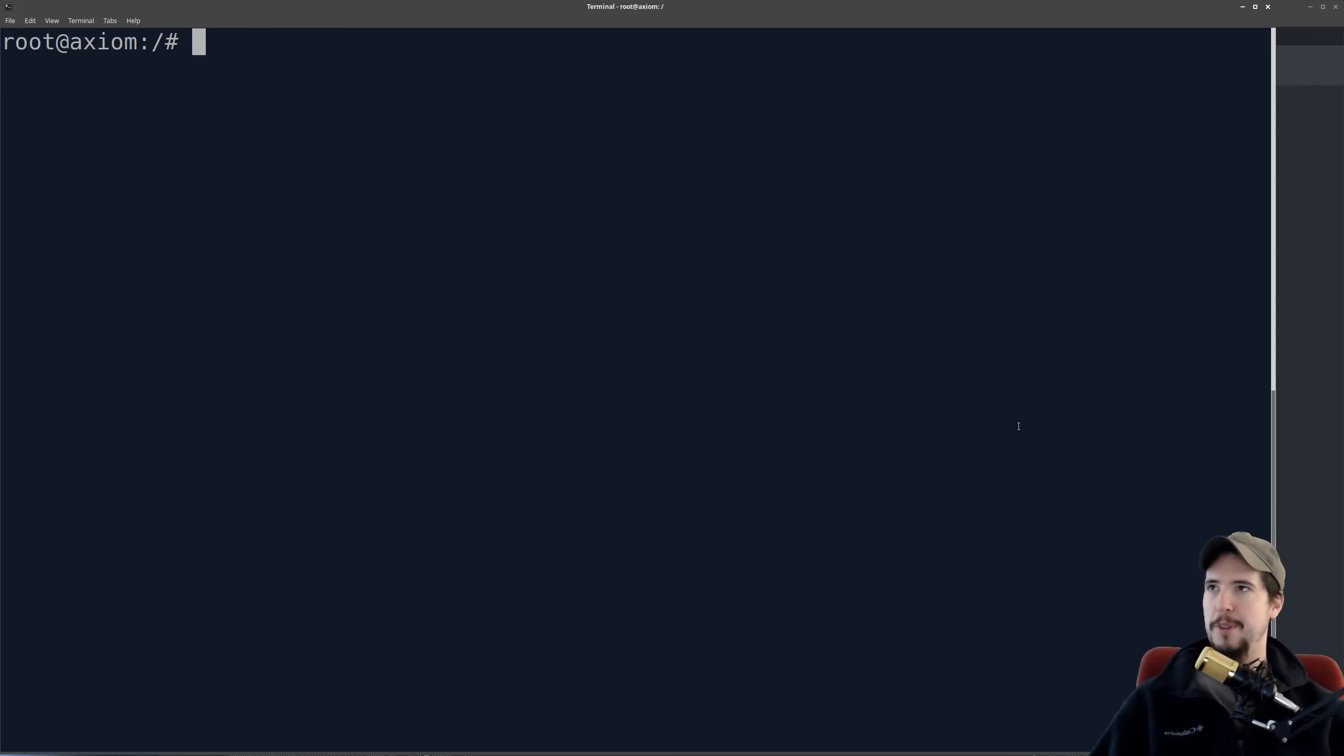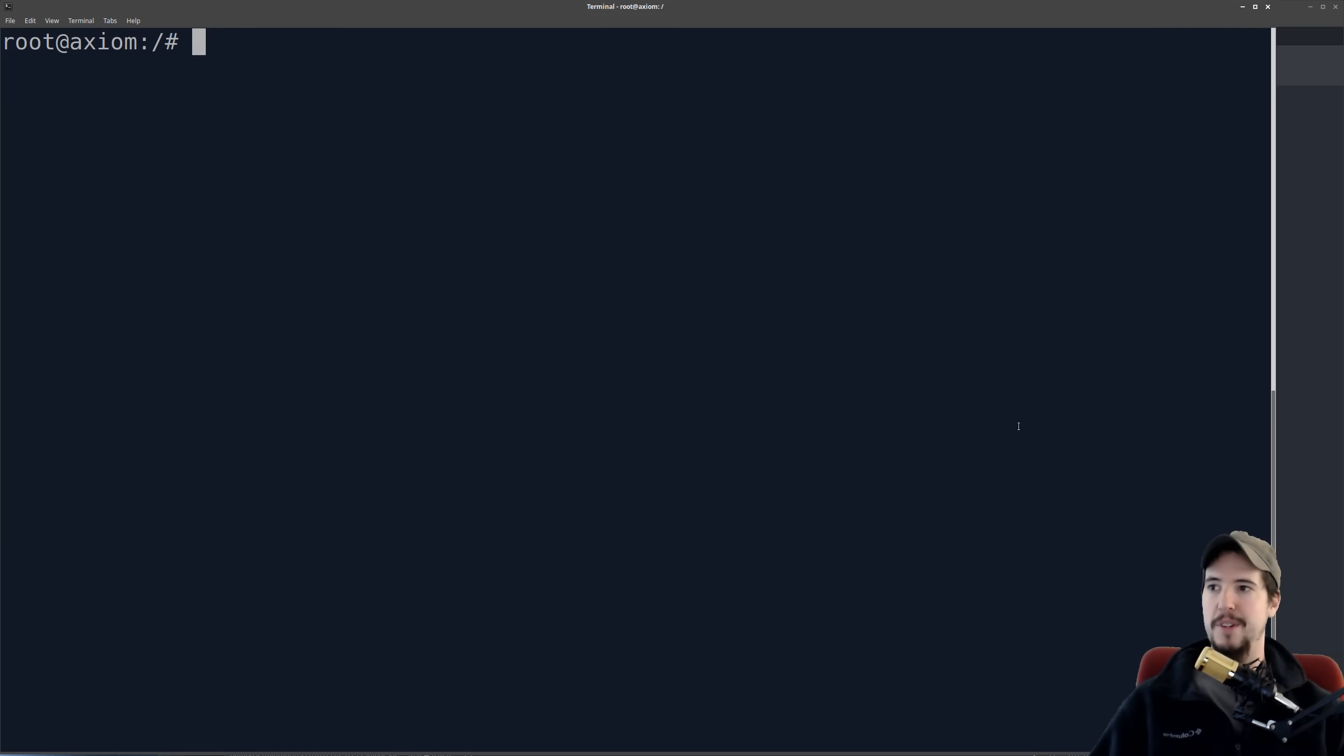When we're talking about the root of the file system, what we're describing is the root mount point, and that's going to be just slash, cd forward slash.